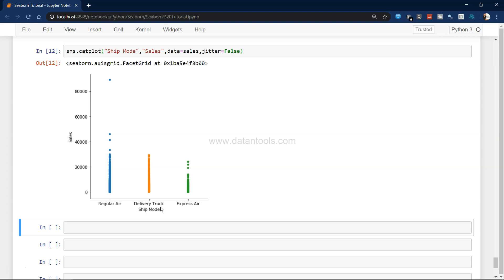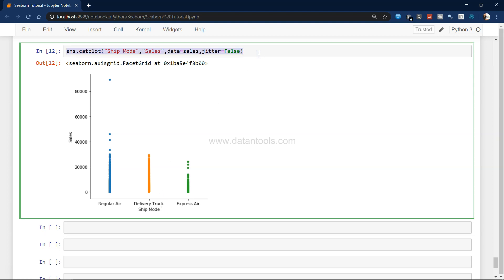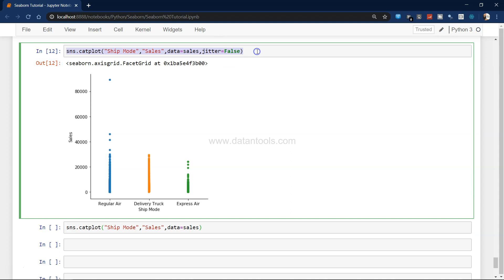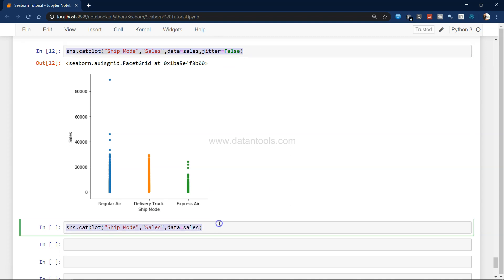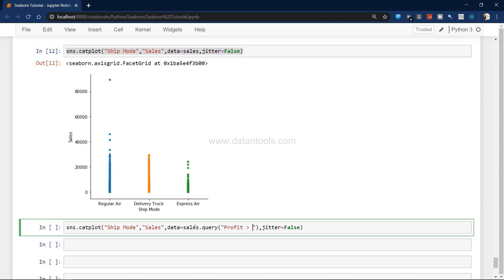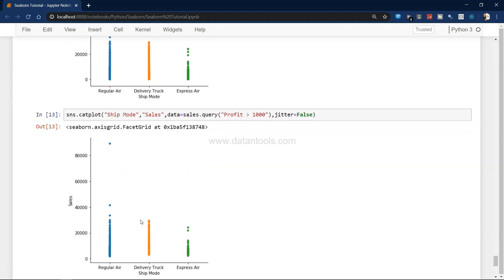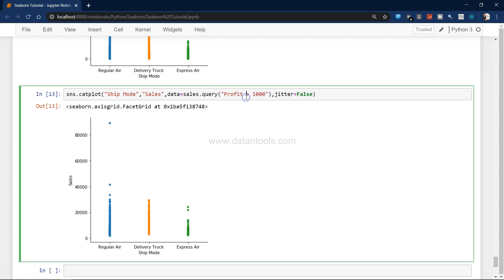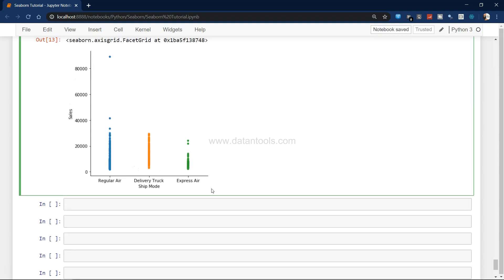Apart from this, what we can basically do is querying the data directly in the catplot or in any Seaborn plot. I'll just copy this and paste it. The only difference was jitter was not present. We can have a dot notation here after the pandas dataset and say query. Within query in double quotation we can mention, let's say for example we want to show where profit is greater than 1000. If we execute this again, the data is shown but only for those data points where profit is greater than 1000. This is an amazing feature where you want some customization into the dataset.